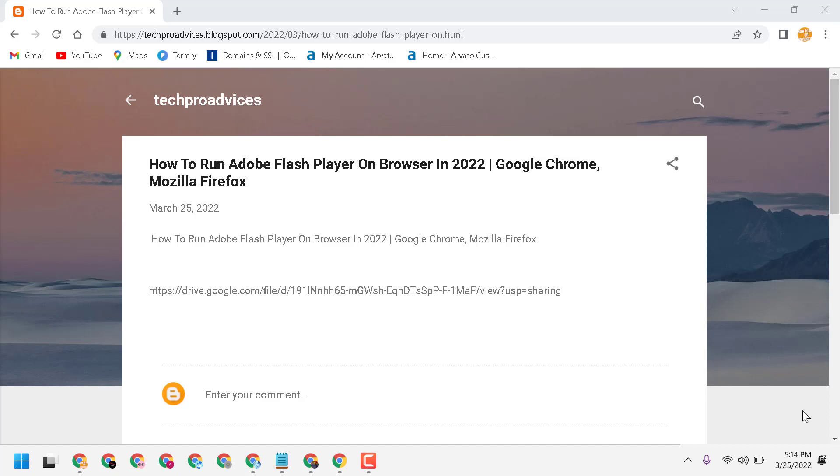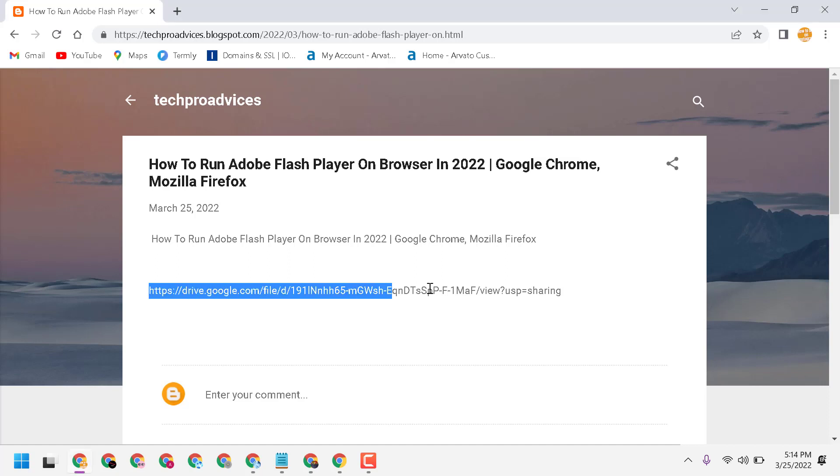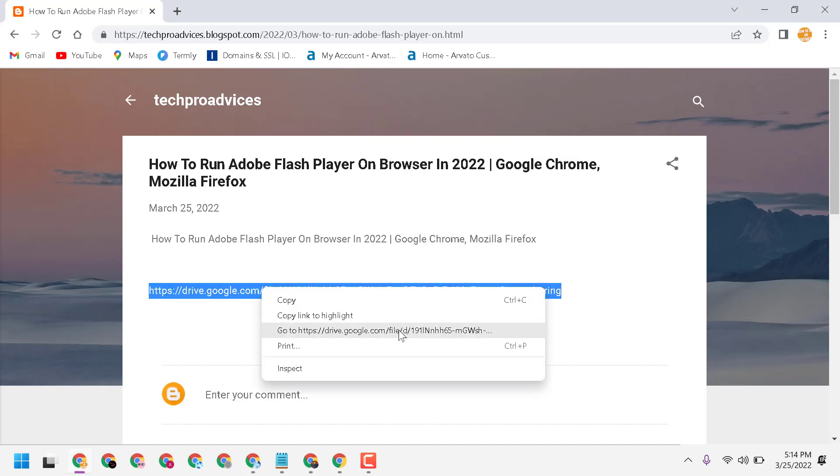Hello friends, today in this video I will show you how to run Adobe Flash Player on browser in 2022 in Google Chrome and Mozilla Firefox. First, visit my website techproadvice.blogspot.com and you will see this link open.